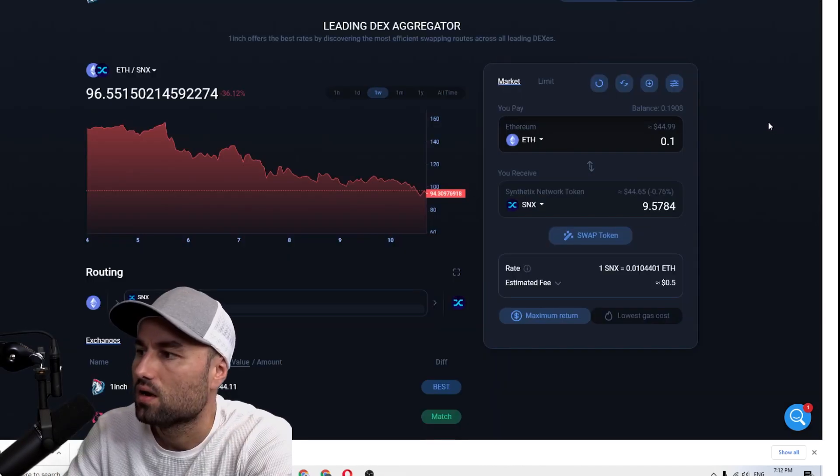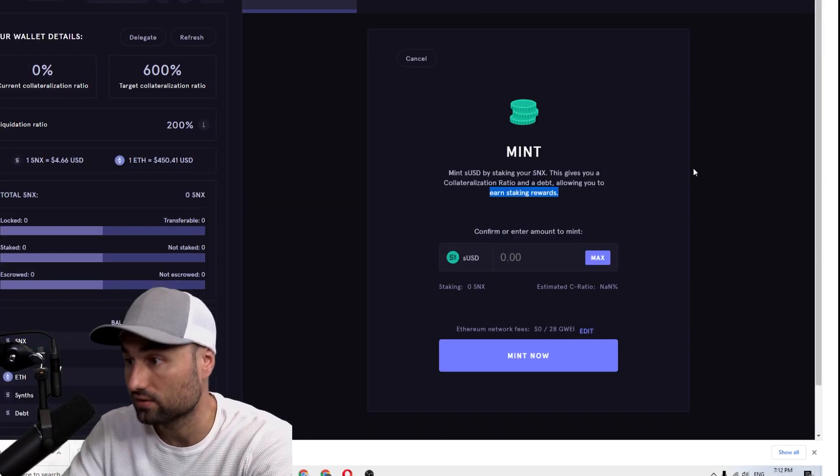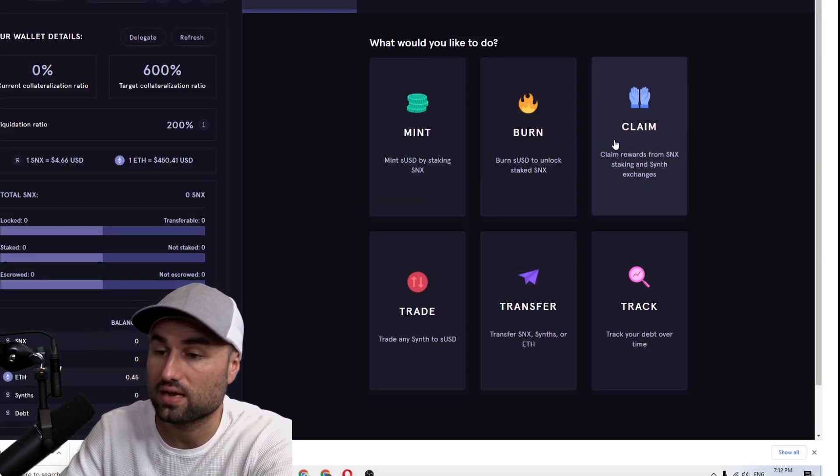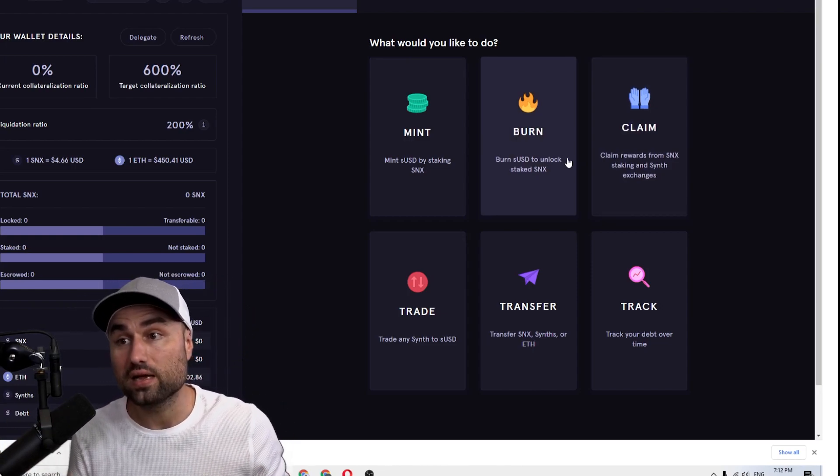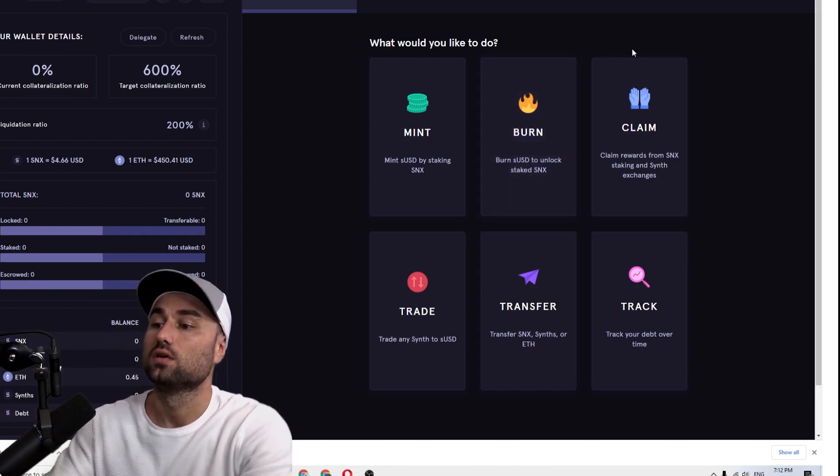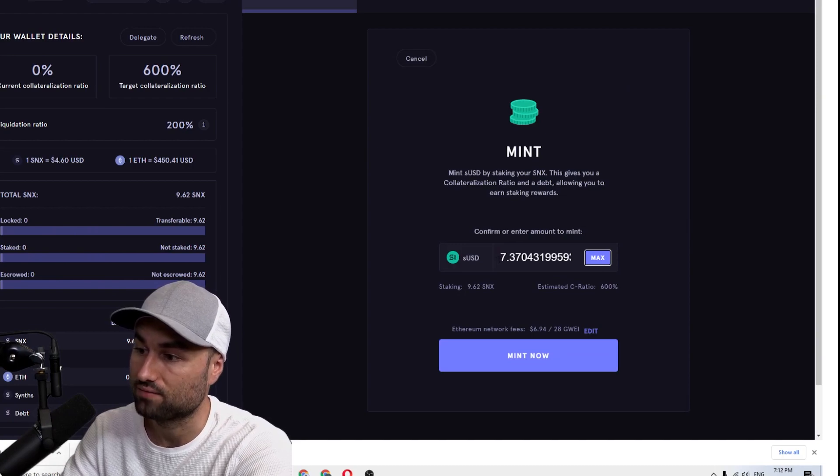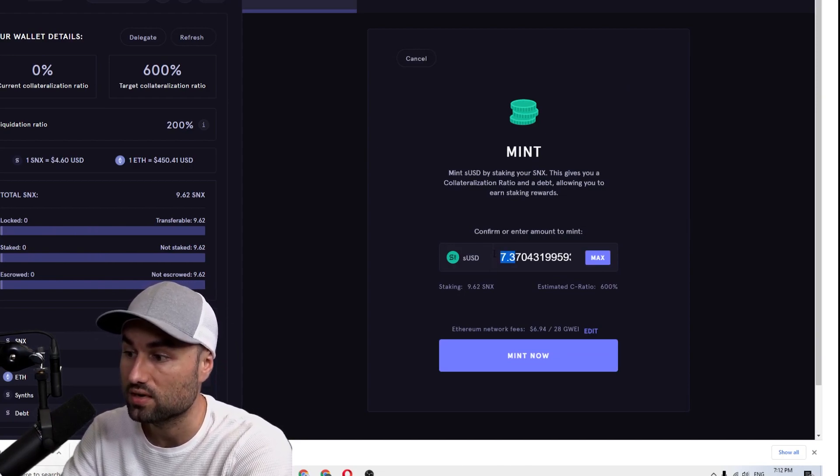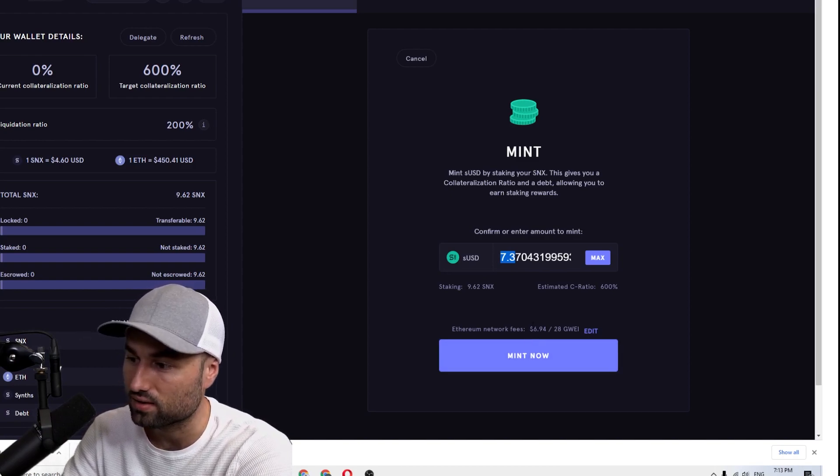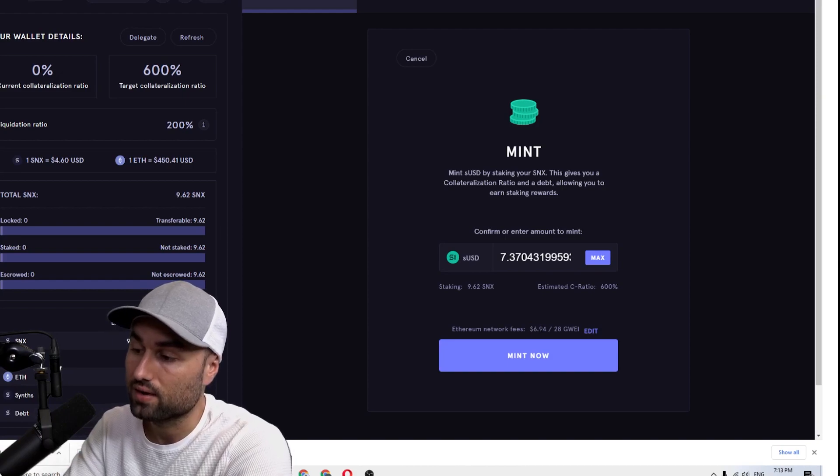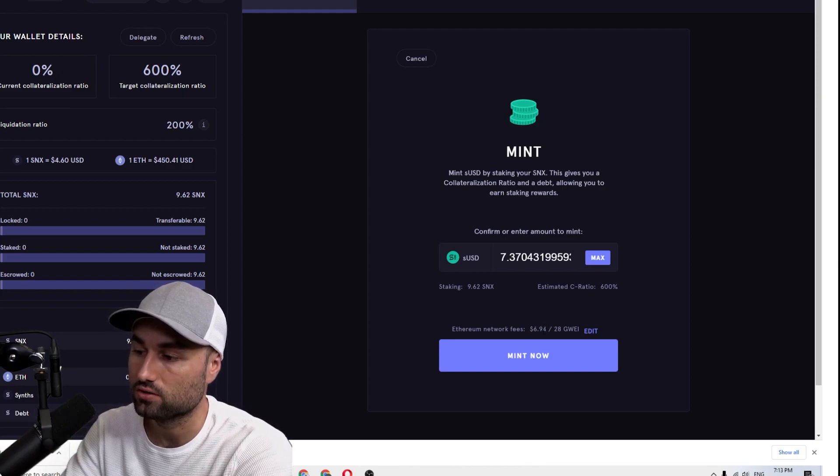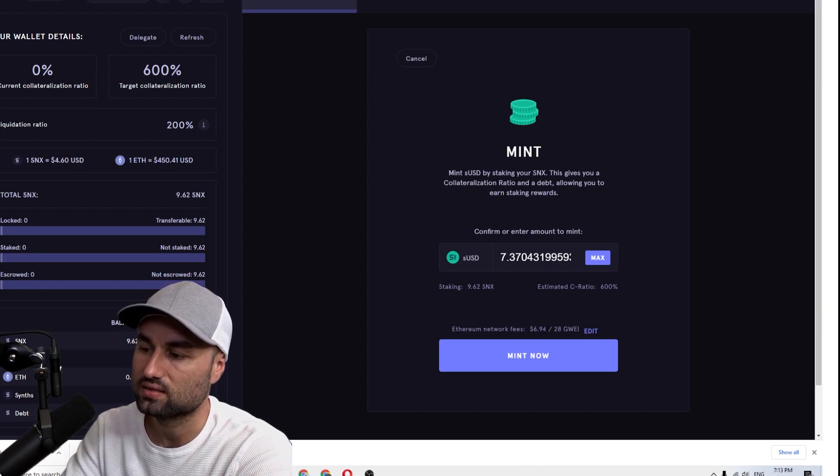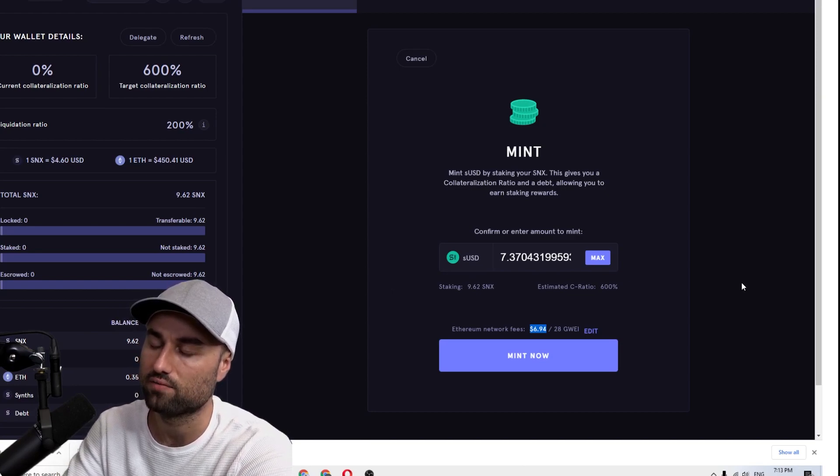Alright guys, it worked, we're back. Now what we do is we go to Minter. Basically I want to now stake my SNX to provide liquidity and to get my weekly staking rewards. So I go here, I'm going to mint it and I click max. So I have 7 sUSD - I can get 7 sUSD by staking 9 SNX. So I click Mint Now. But look at this, remember from my last video for Aave - and I know Synthetix is working on Optimistic Rollup so Layer 2 - it's expensive man, like six dollars for me to stake about 40 bucks.